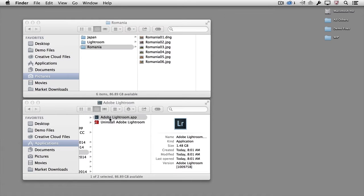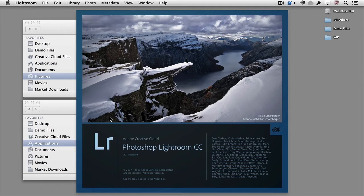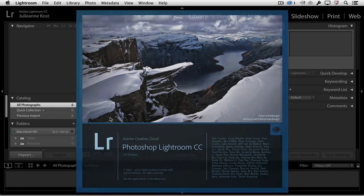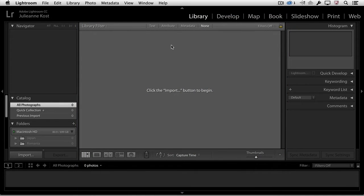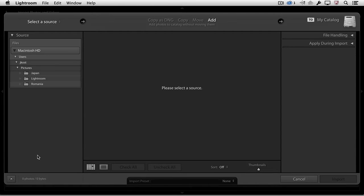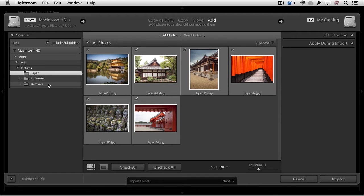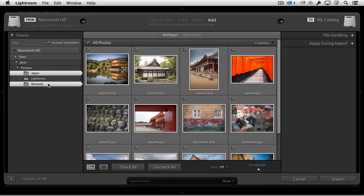To start working with these photographs in Lightroom CC, launch the application and, in the Library module, begin by clicking on the Import button. Navigating to the Pictures folder, we can see thumbnails of the images in each of the folders in the Preview area.